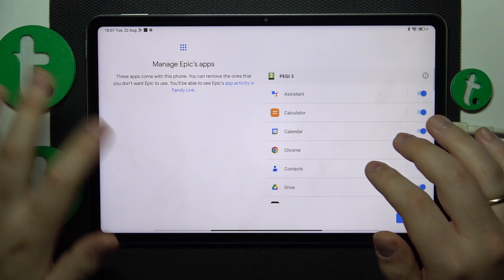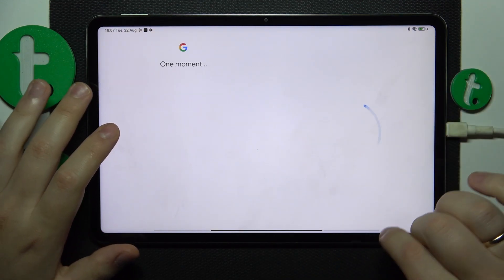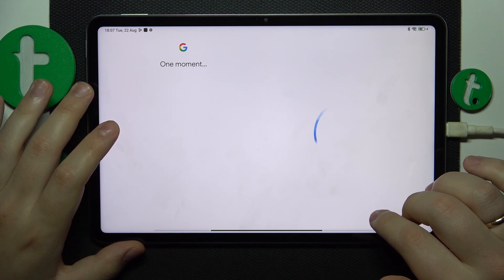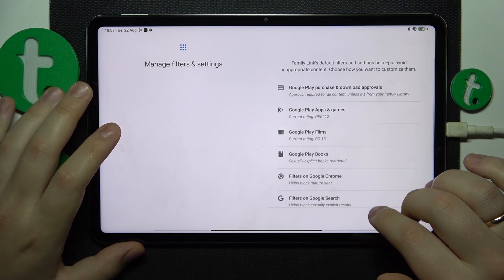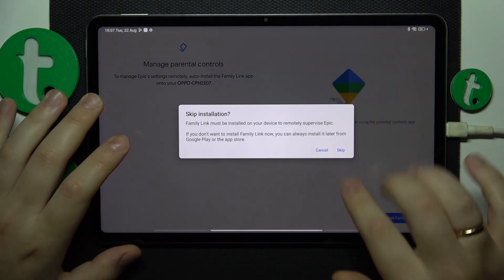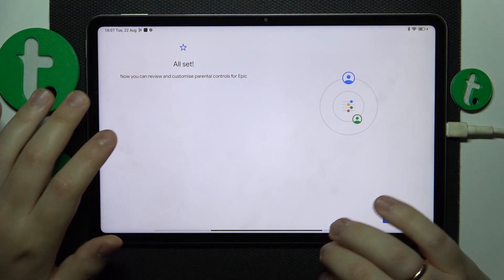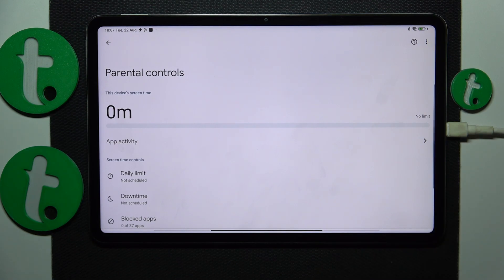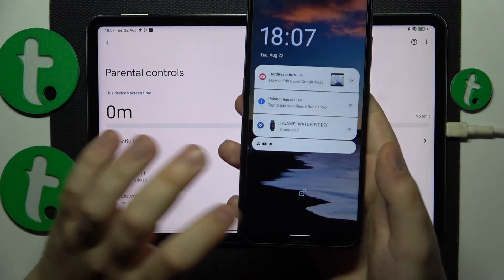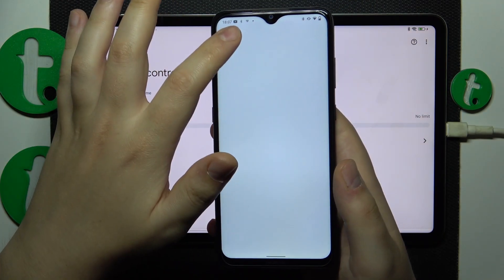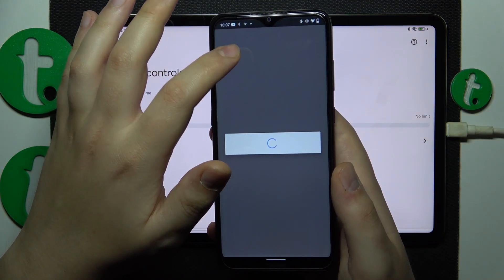Managing apps is not mandatory, and so is setting age filters. The child end of things is now successfully finished. Now you gotta take your parental device and download the Family Link app on it.